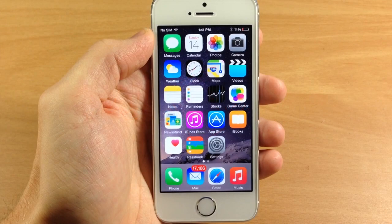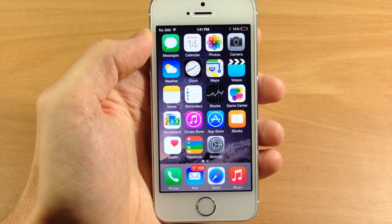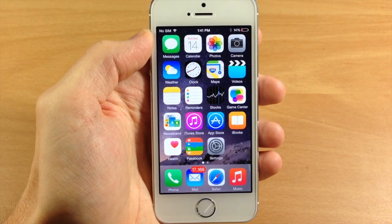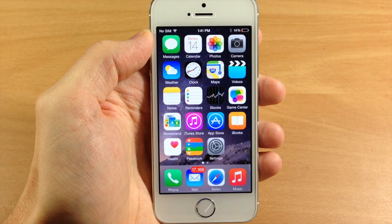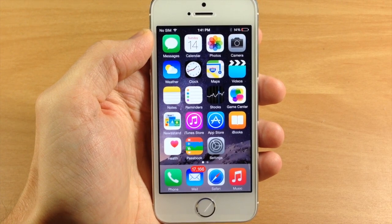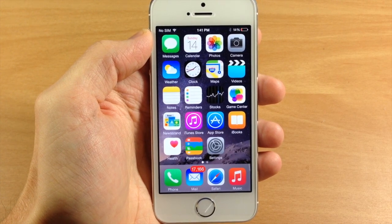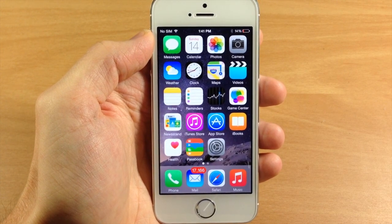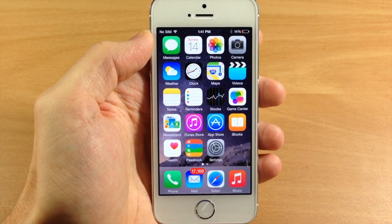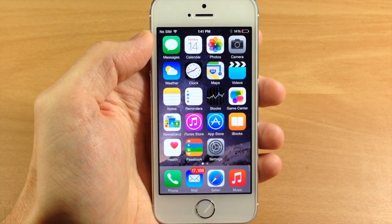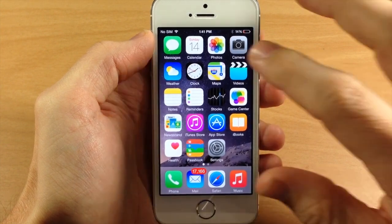What's up guys, this is iTweaks here with iPhoneHacks.com and today I'm going to be showing you how to send a video message quickly in iOS 8 Messages app. This is a new feature to iOS 8 and it's actually pretty cool.